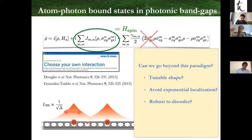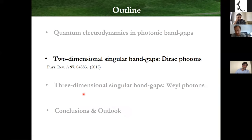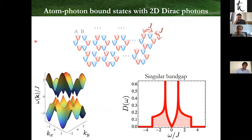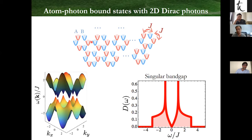I will now discuss two different types of photonic environments where you can go beyond this simple paradigm. The first system is Dirac photons. I consider an emitter coupled to the bulk modes of a graphene photonic environment — a photonic analog of graphene — which is just a bipartite lattice with A and B sublattices, each sublattice described by resonators, and each resonator from each sublattice coupled to three nearest neighbors of the other sublattice with the same coupling strength.